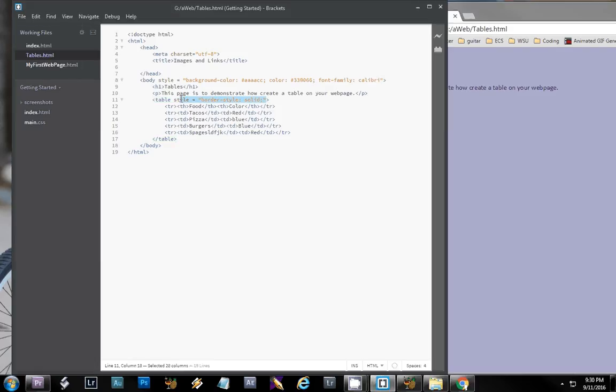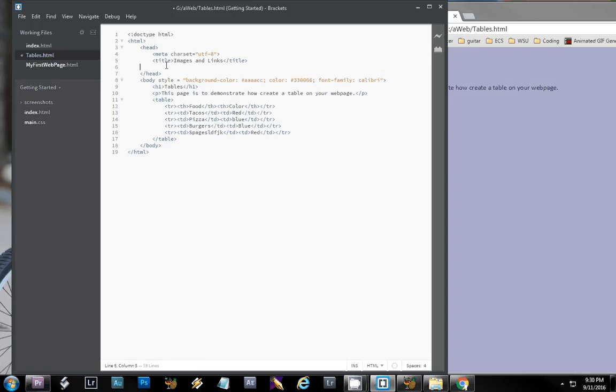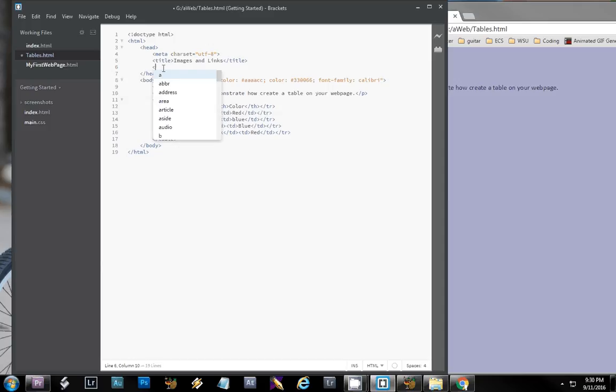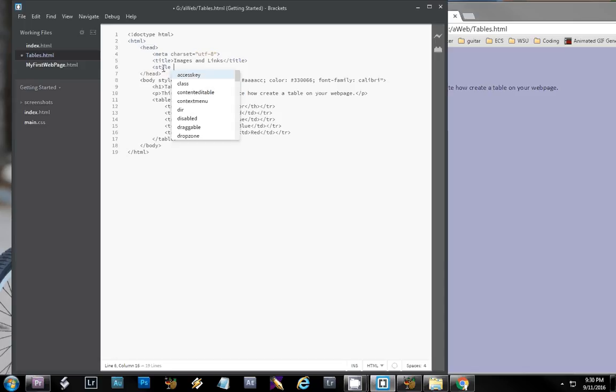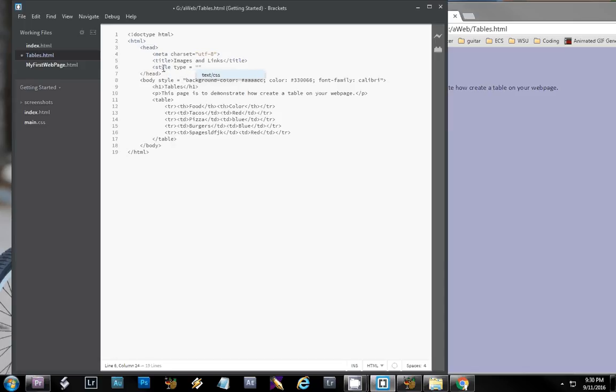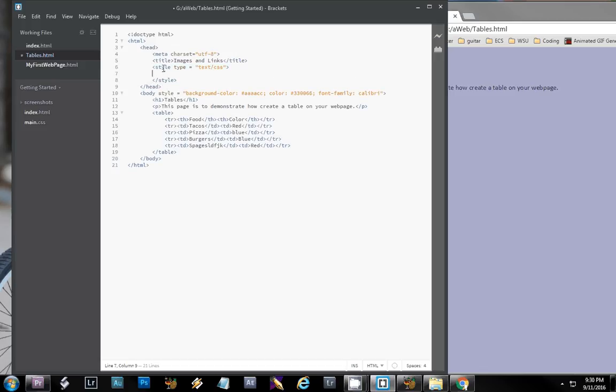You can do a style up here on the top of the page that will stand for every single tag of that type on the page. So I'm going to do style type equals text, there it is, text slash CSS. Don't forget your closing style tag.